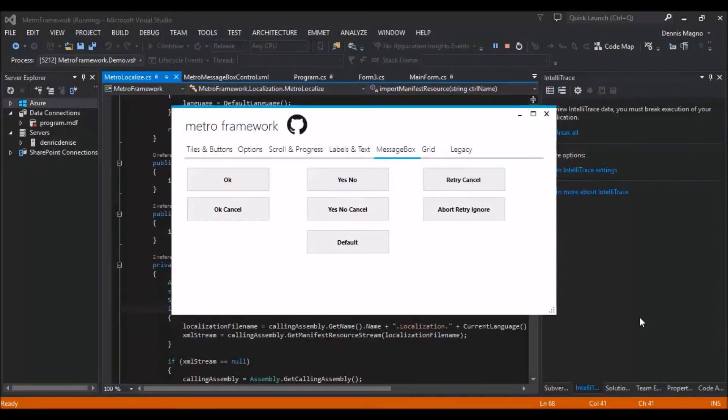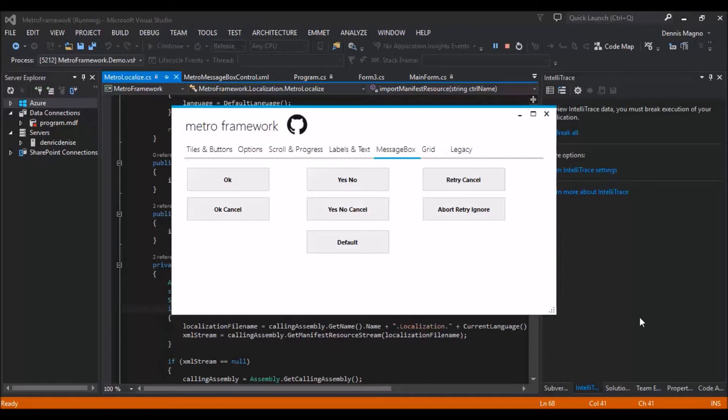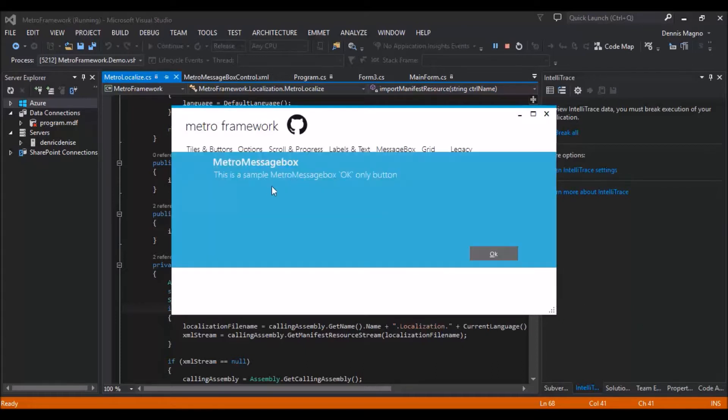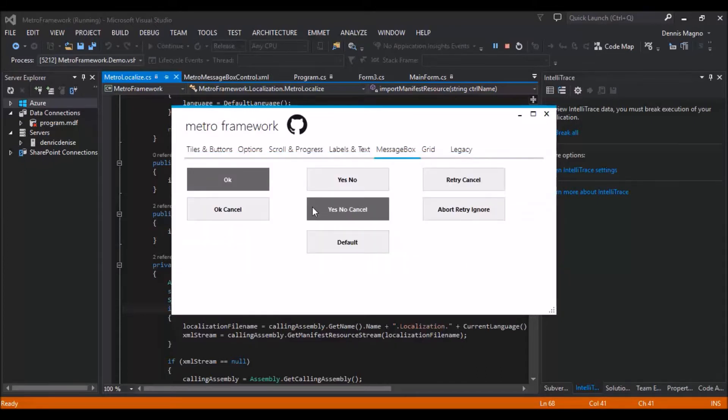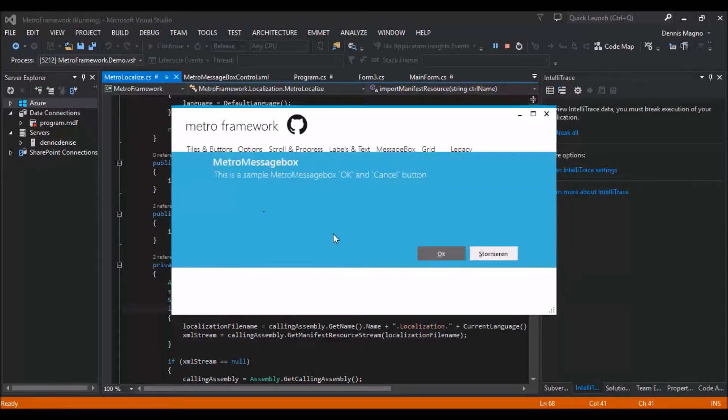Hi everyone. In the previous release of Metro Framework, I mentioned that I included localization, where you can change the language of the message box, just like here.